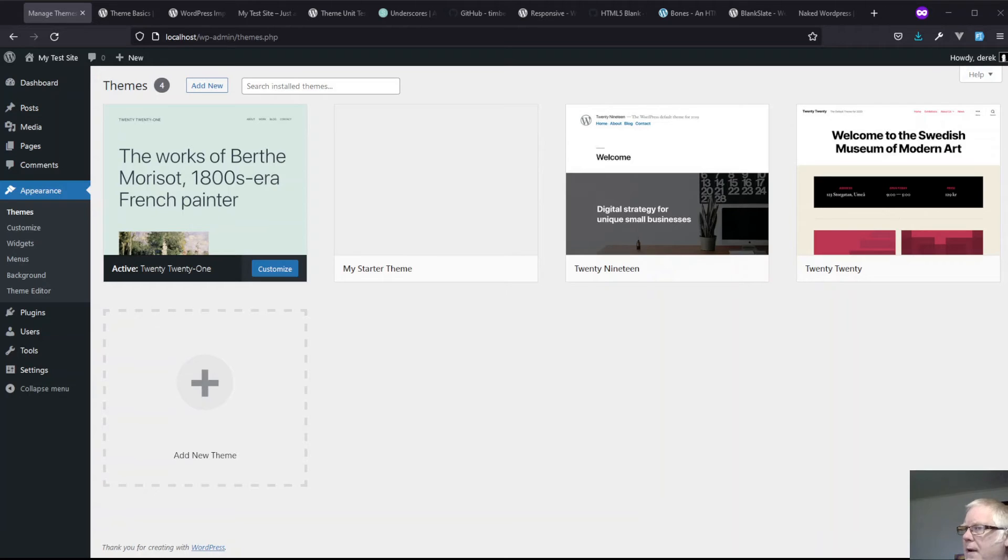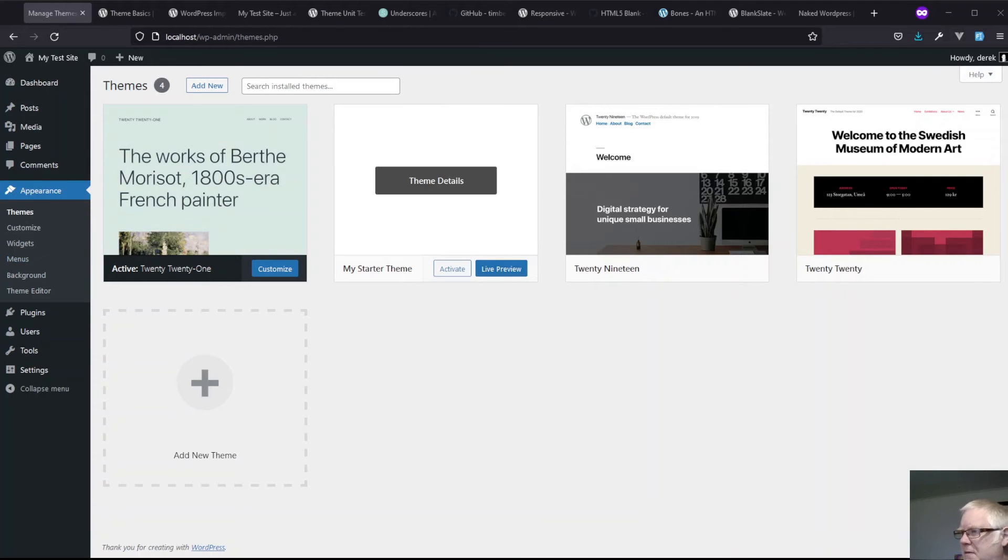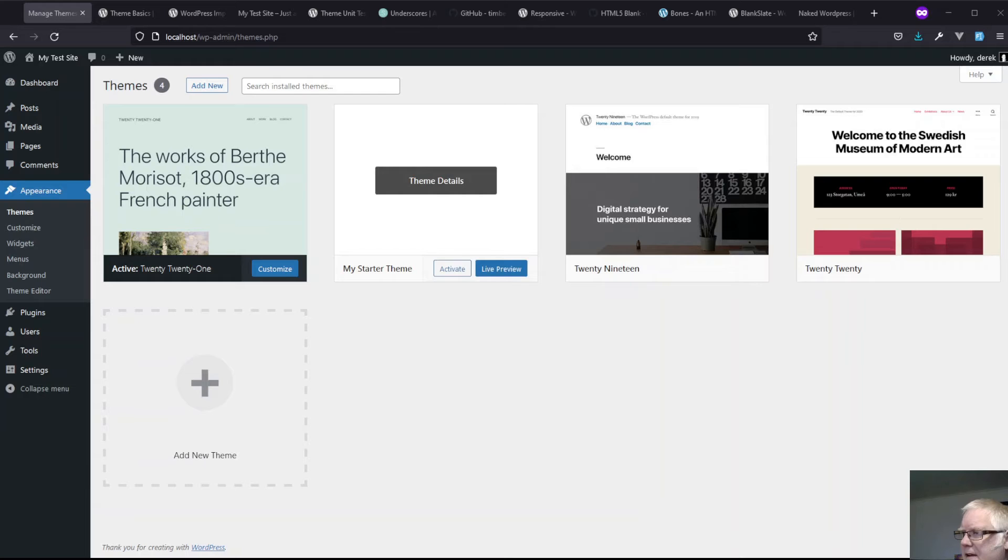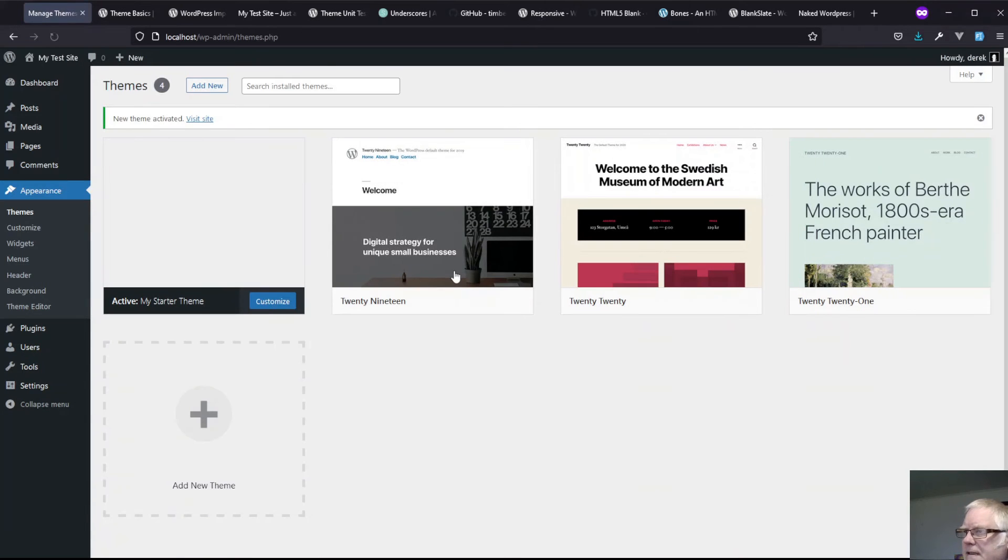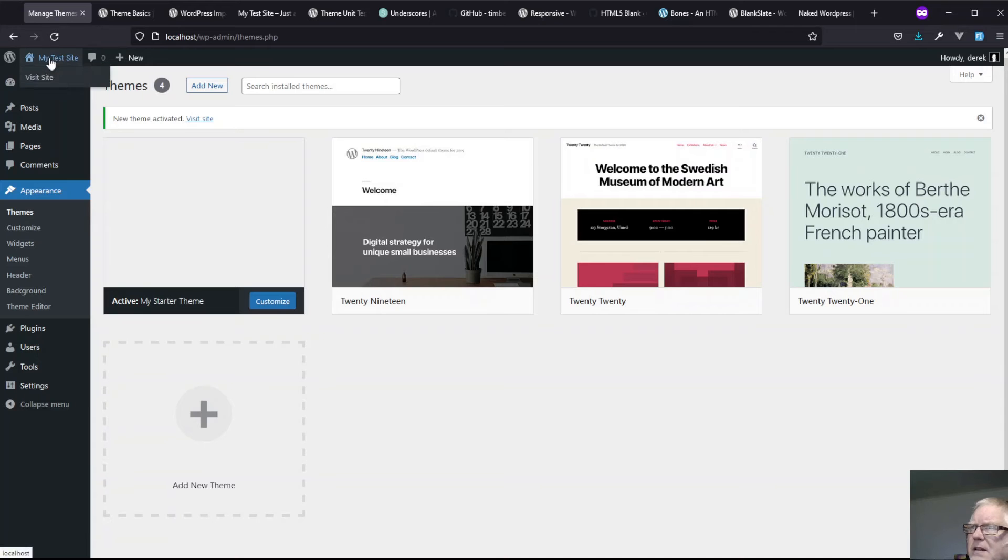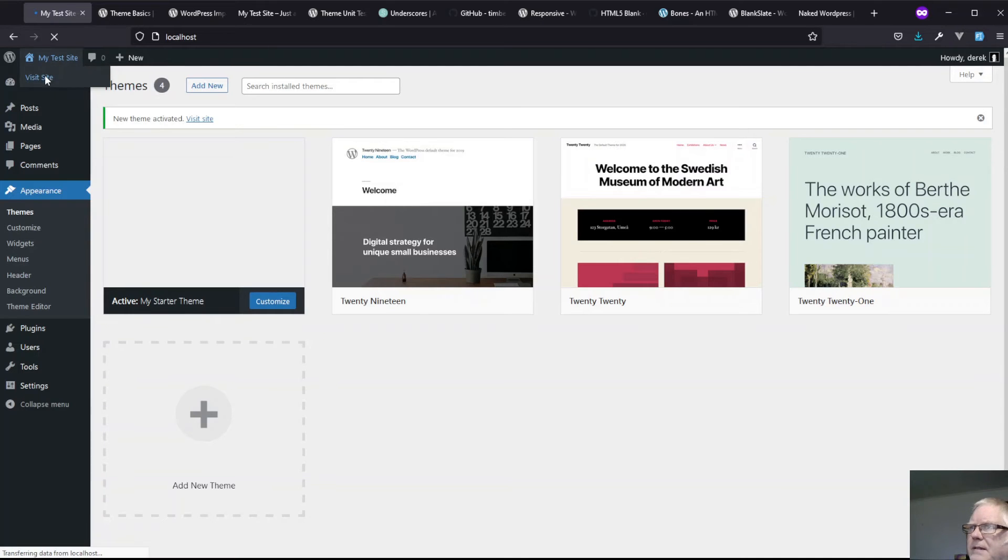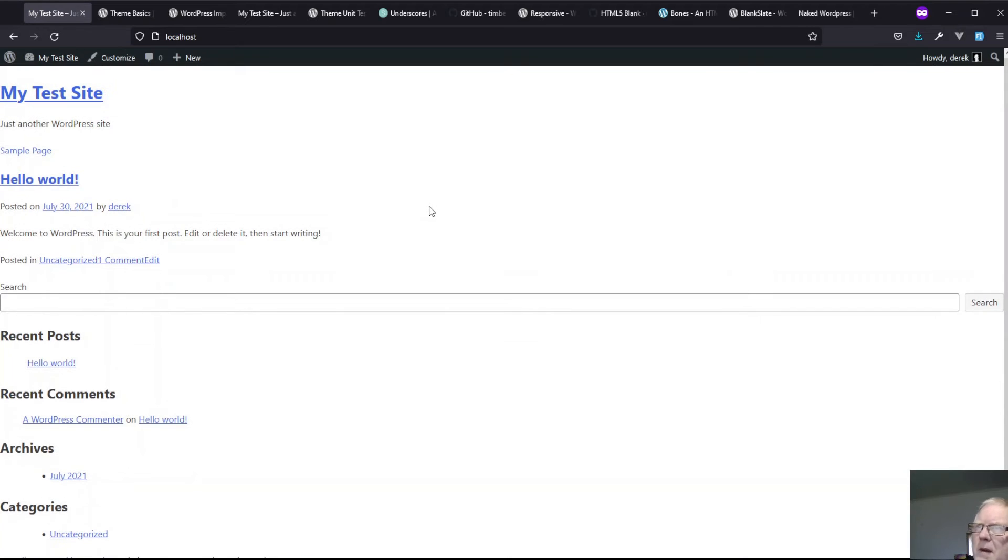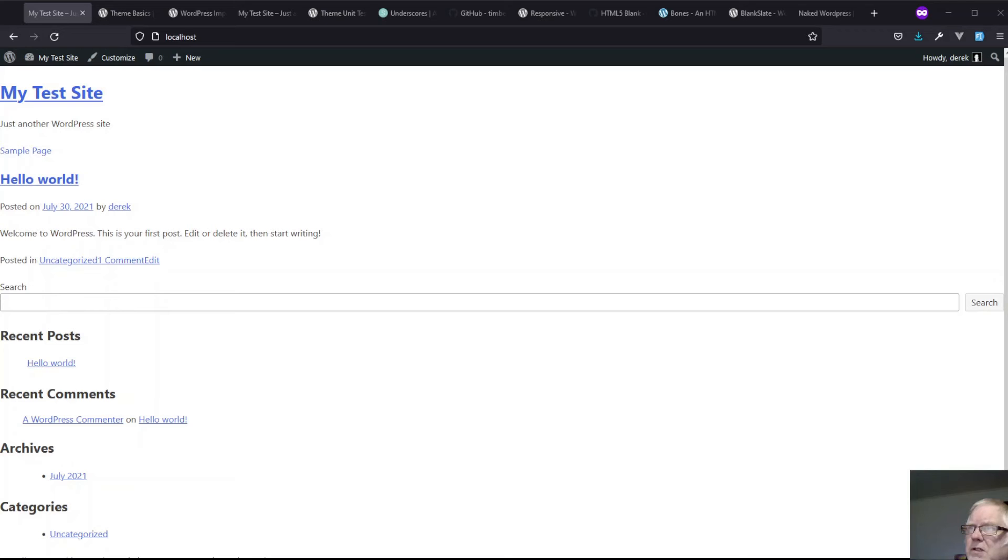Of course, if we go to our website, we've got my starter theme is already sort of set up there, ready to go. If I click on activate, there it is. And what's that going to look like? Not much to write home about.